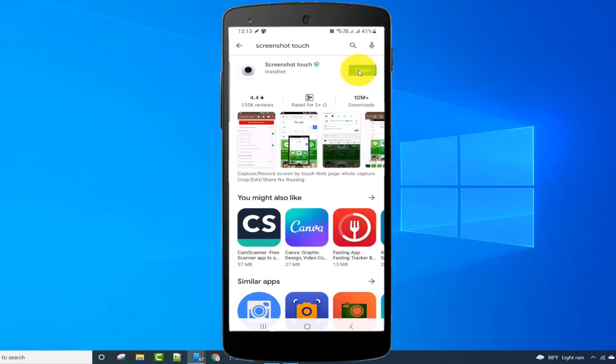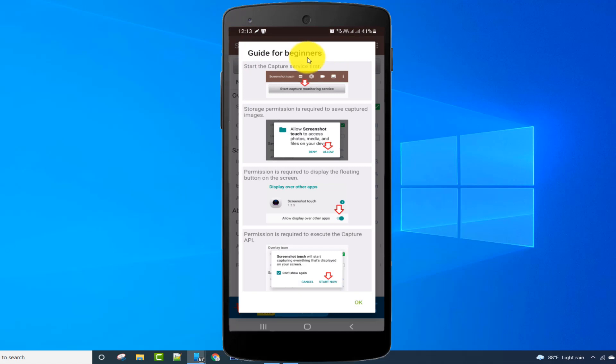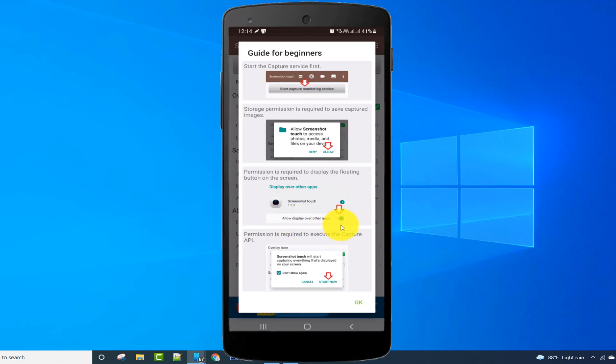After installation, click on the open button. After opening, it shows a guide for beginners: click start capture monitoring service, then click on the arrow option, then enable the permission button and click on the start button.